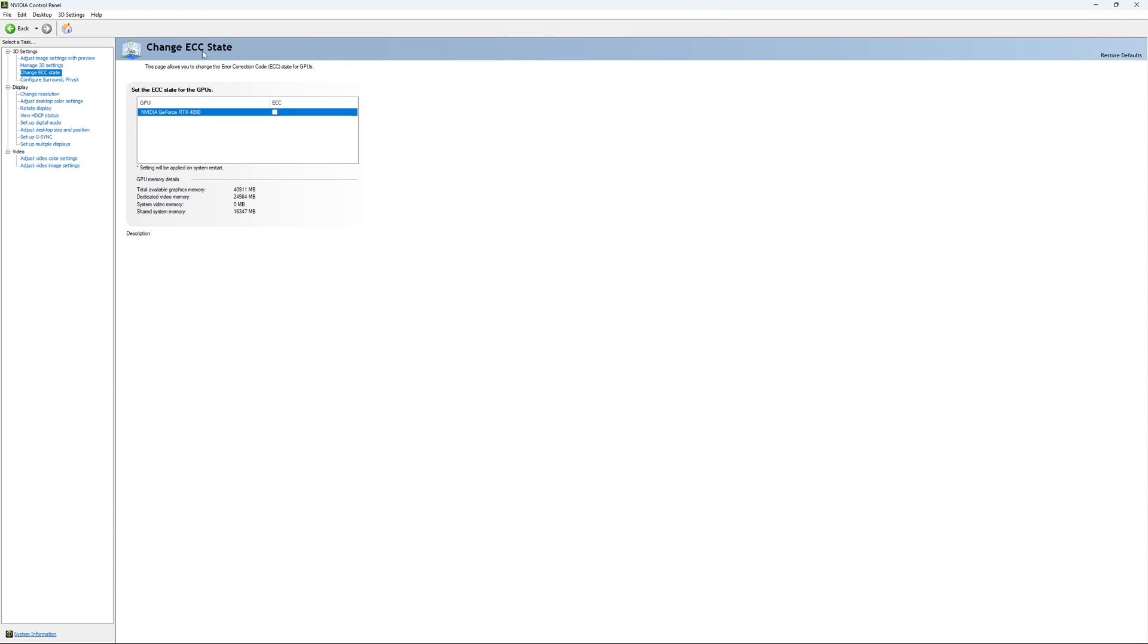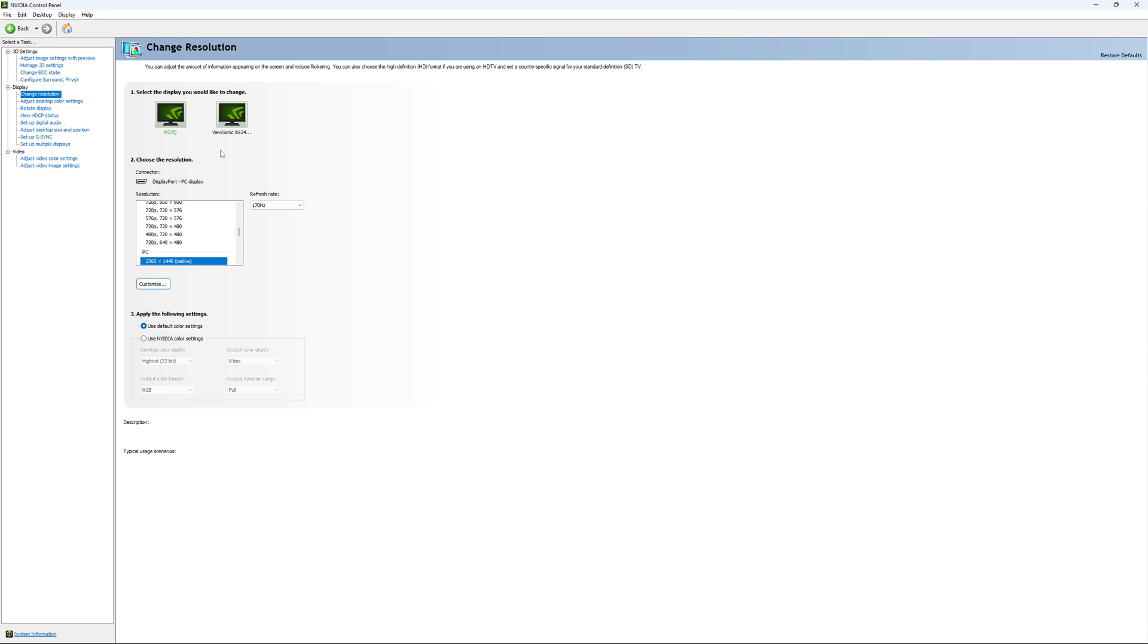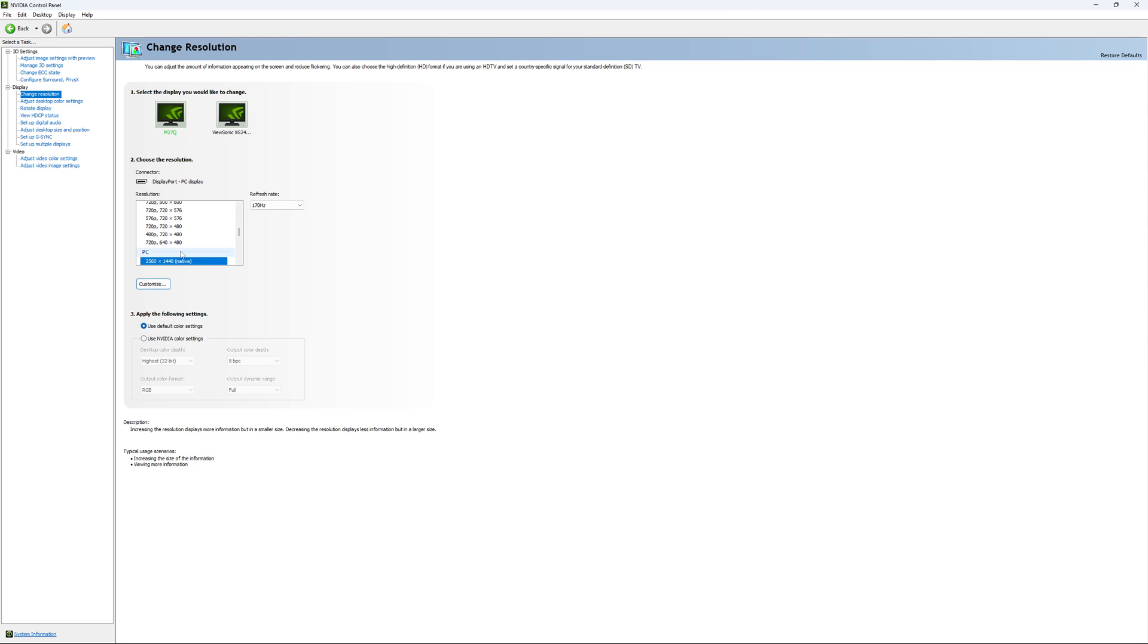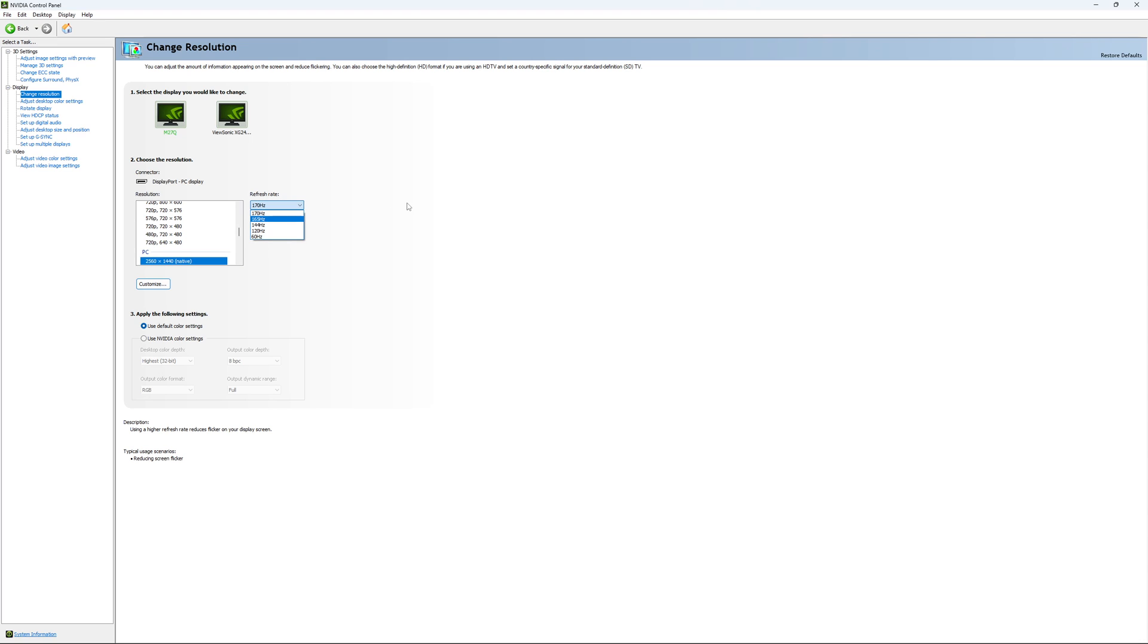If you have access to the Change ECC state, I recommend to uncheck it. This will slow your VRAM, so you don't want to use that. For Change Resolution, make sure that you're playing native. So if you have a 2K monitor, go with 2K. If you have a 1080p monitor, go with 1080p. And super important, look at your refresh rate. A lot of people are missing this step. They buy a new screen and by default it's at 60. So use the maximum refresh rate that is available on your monitor.